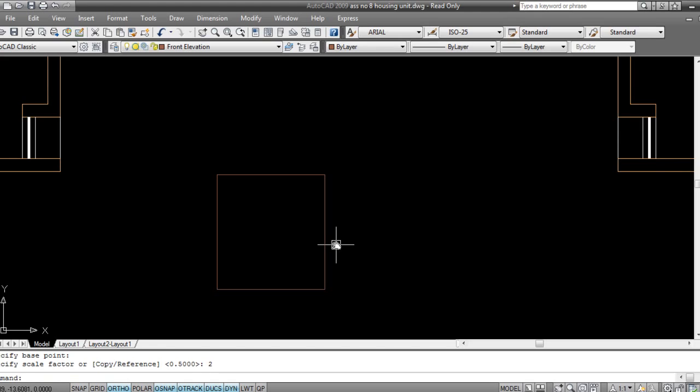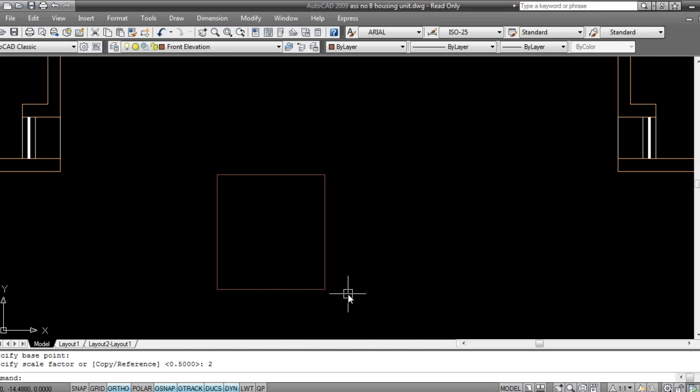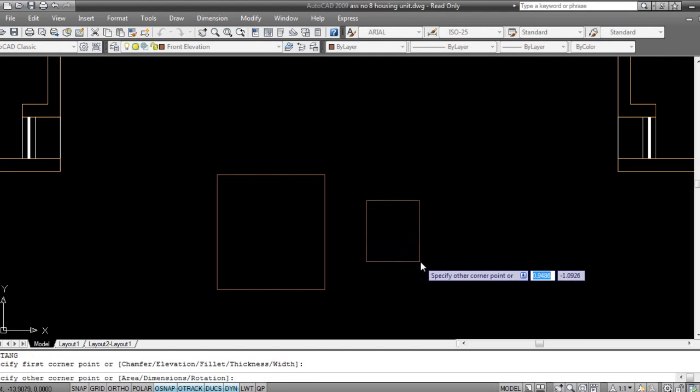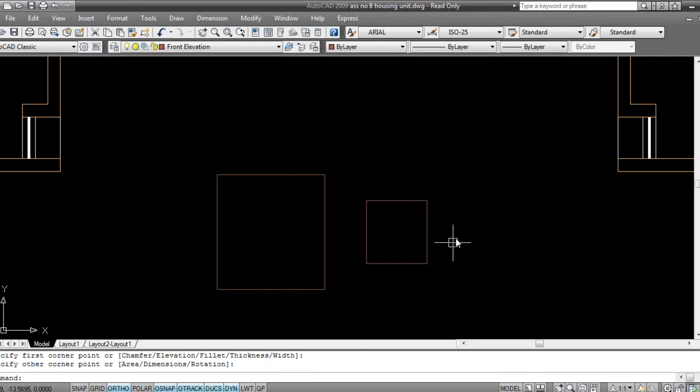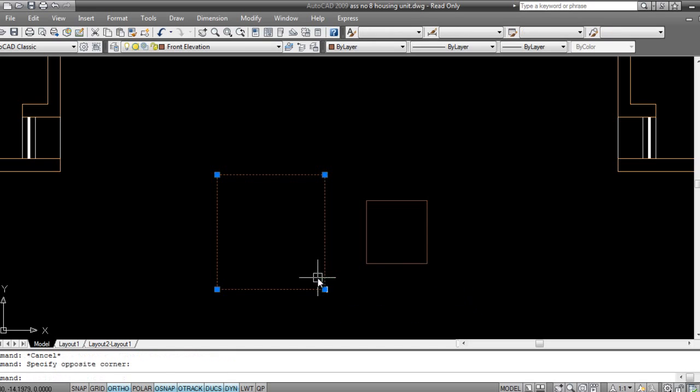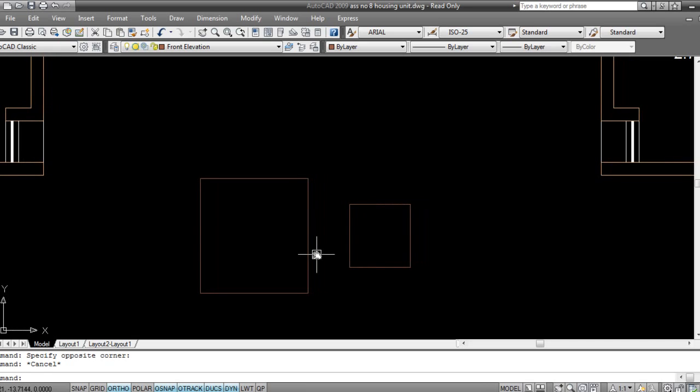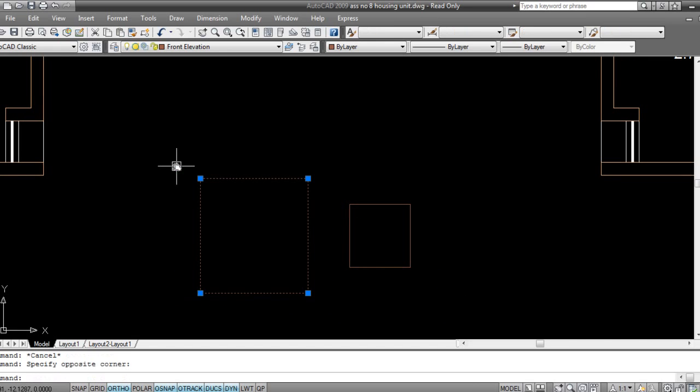But if you see, there is a reference option. What is that? I'll make it clear. This is another rectangle. I want this rectangle to match this rectangle's length. So I'll select the object, I'll go to scale, that is SC on keyboard, space bar.